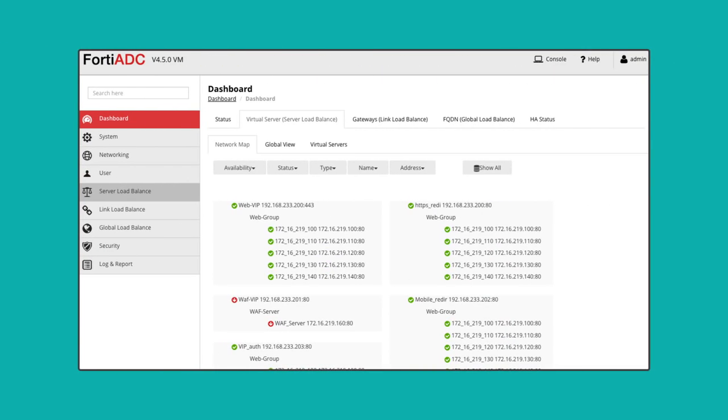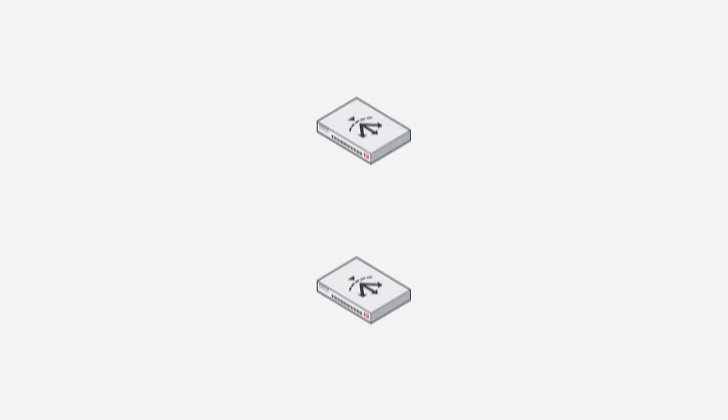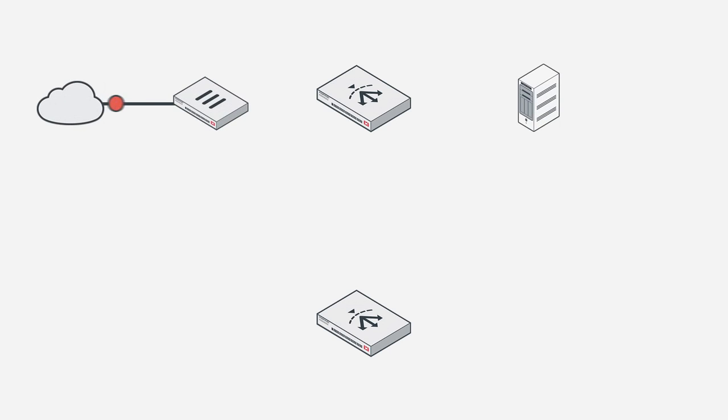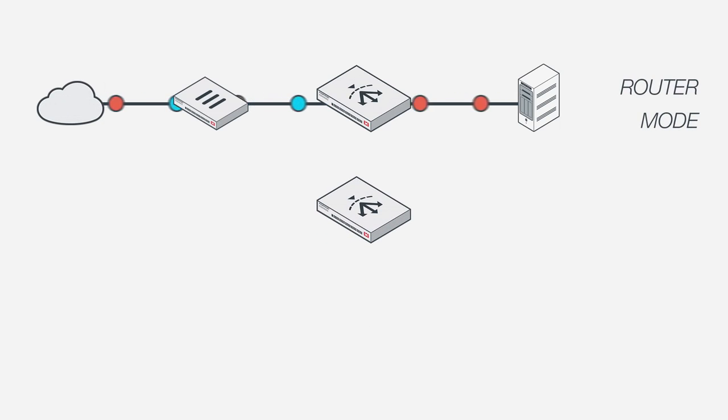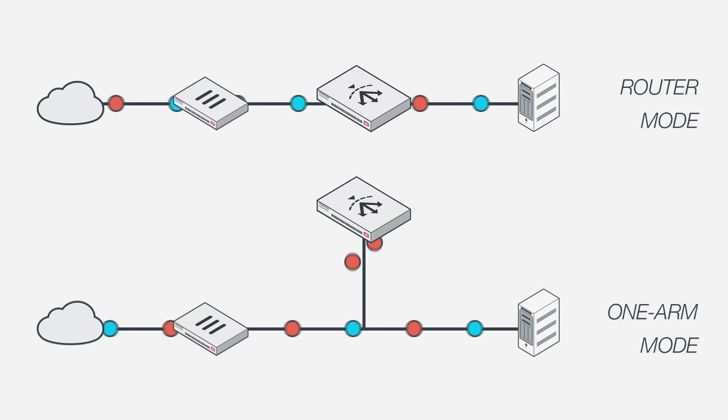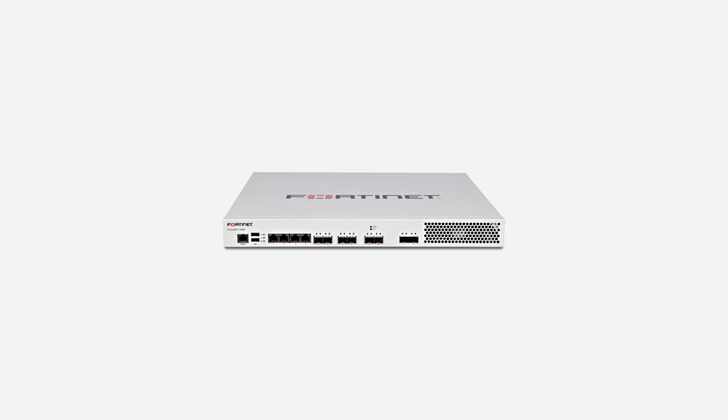With two main types of deployment modes, a FortiADC is quickly and easily integrated into your network. Whether you need your ADC as the default gateway to your servers for complete traffic control through router mode, or as a separate network node for a flexible implementation with selective traffic control in one-arm mode, the FortiADC is adaptable, yet robust enough to handle any configuration.